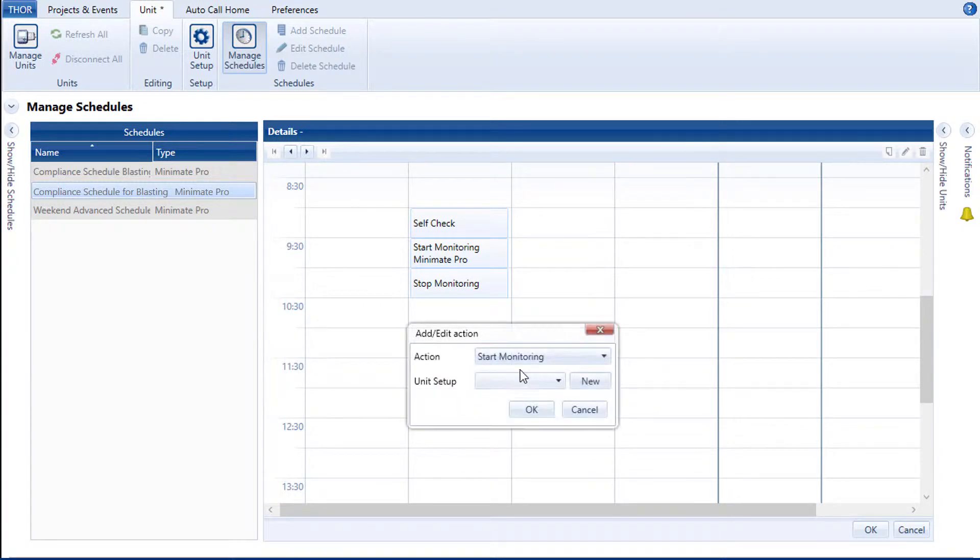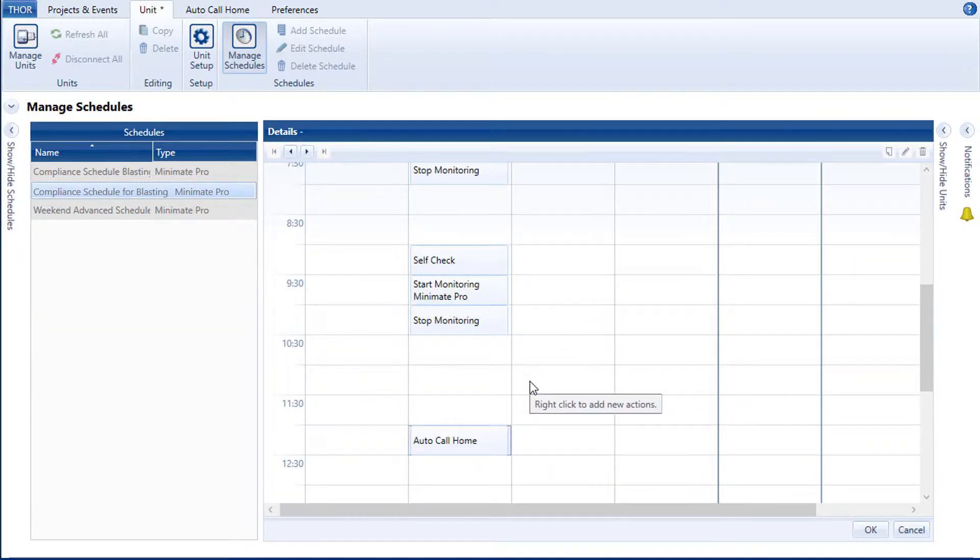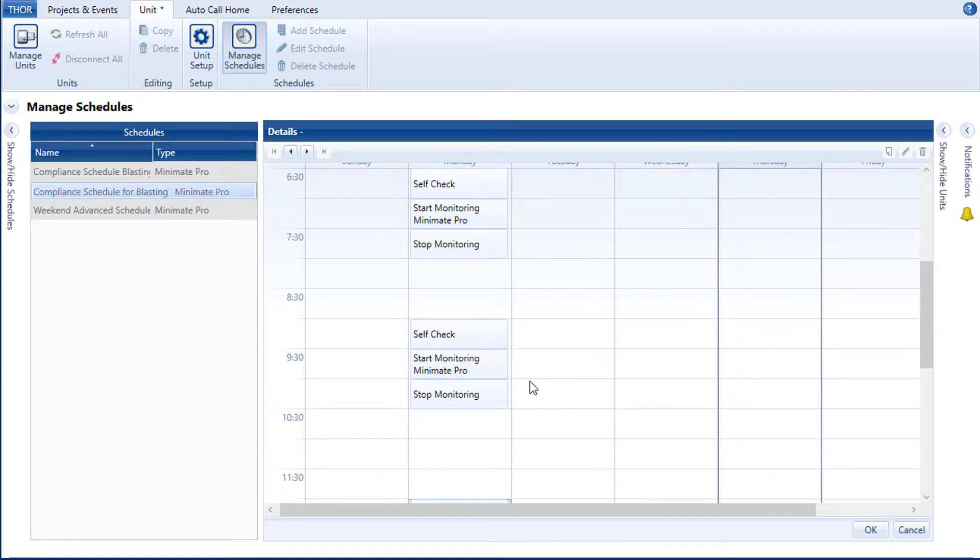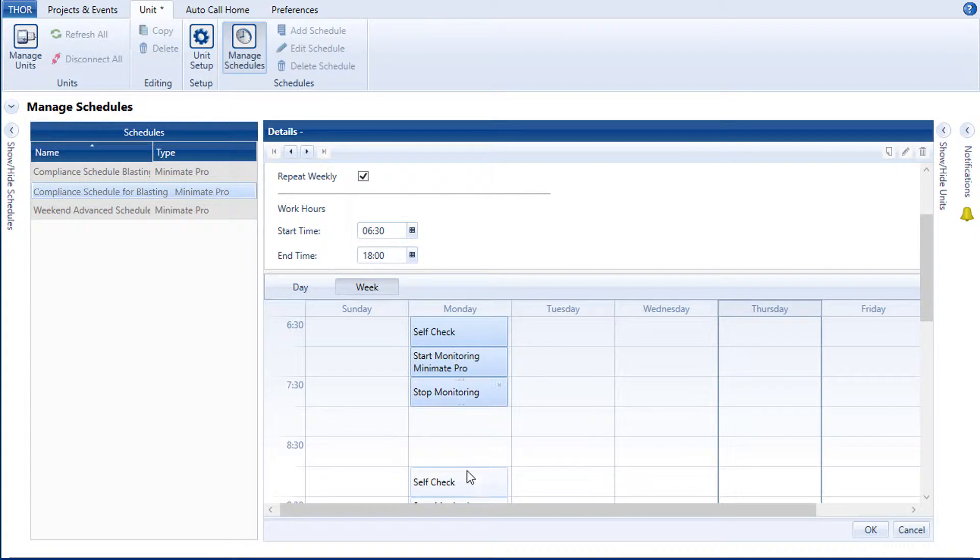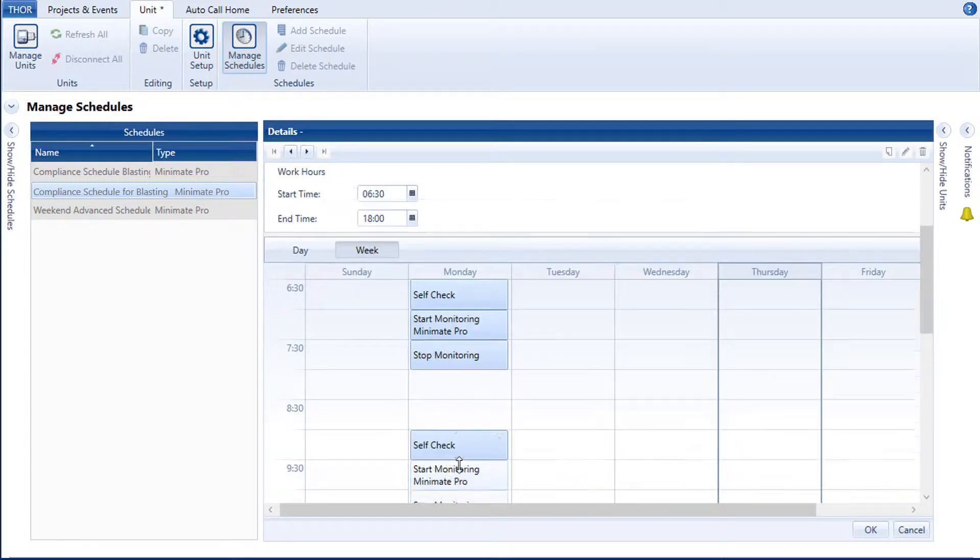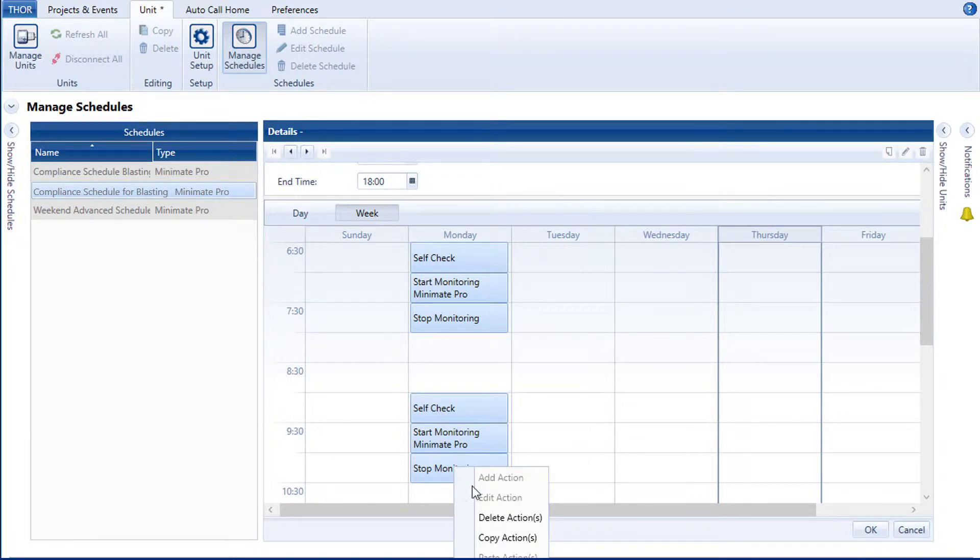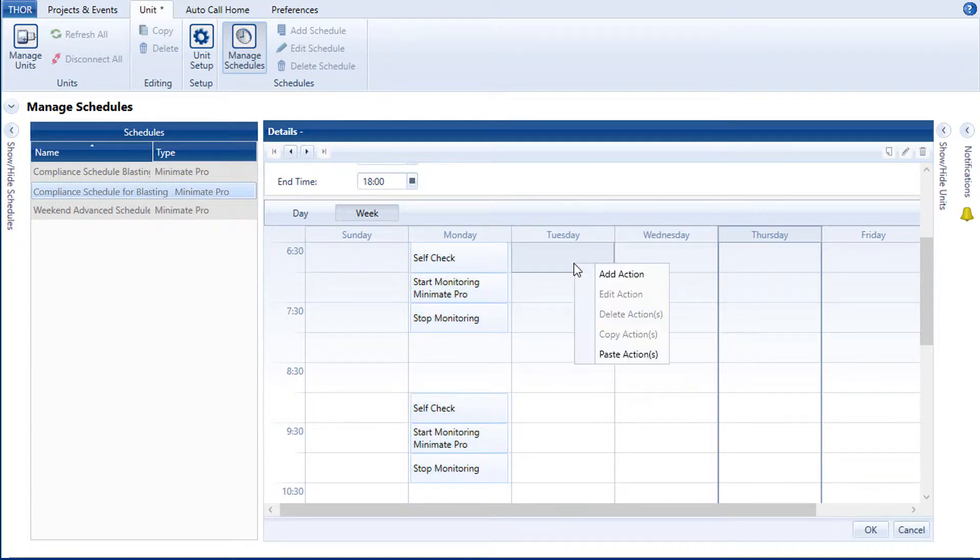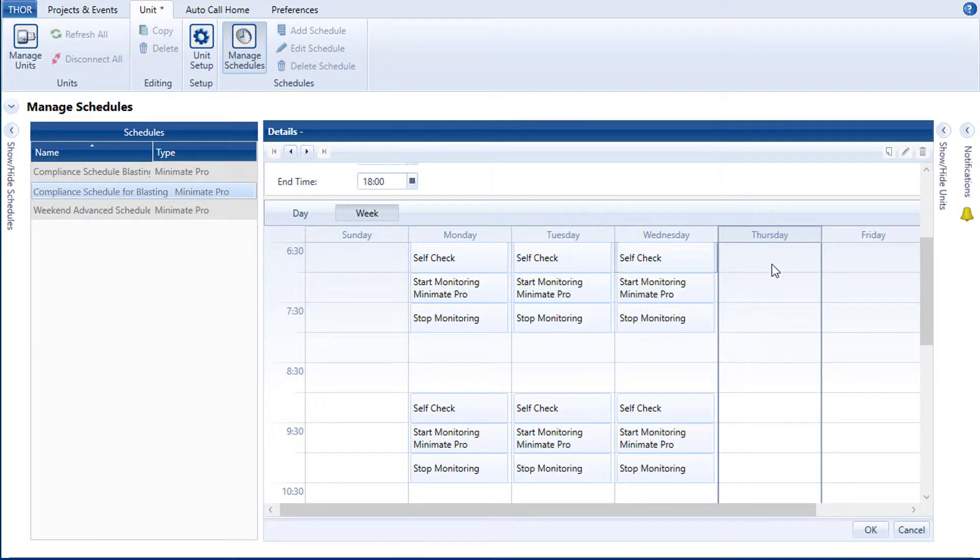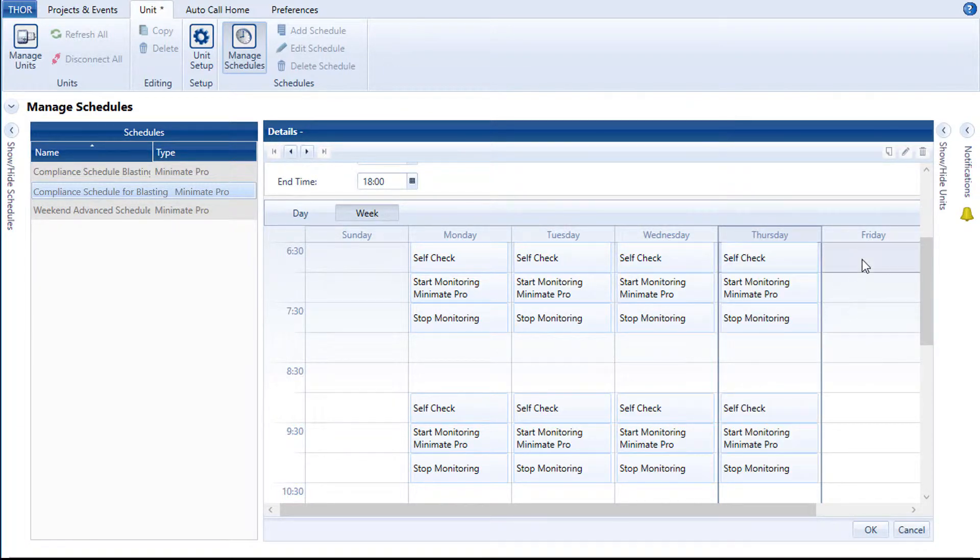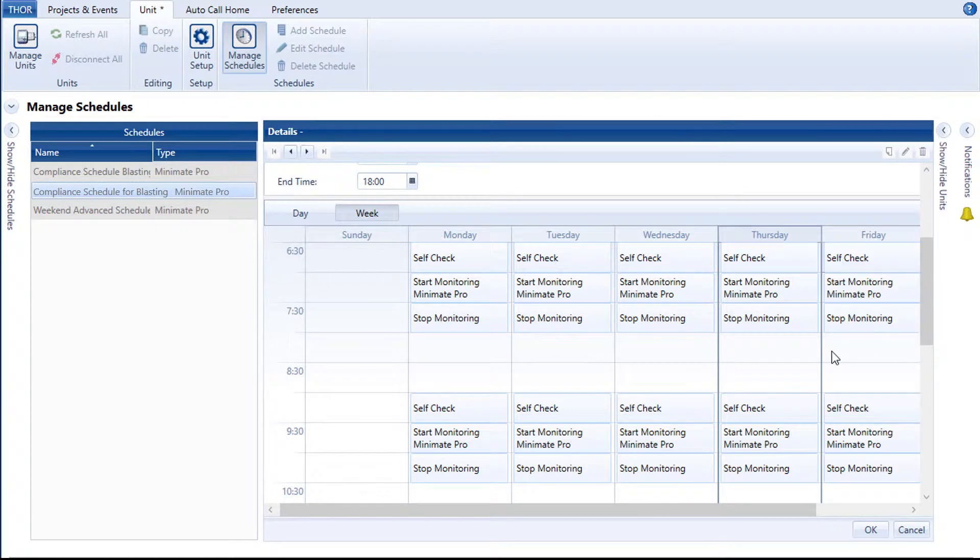Let's add a few more actions and finish the day with an Auto Call Home. Once you have gathered your data, this will call home into Thor and upload all event files to Thor or Vision. Please refer to the Auto Call Home video. You can also select numerous actions to shift them around on the calendar or copy and paste actions. To do this, use the Ctrl or Shift keys while selecting and right-click. Let's replicate the day's schedule for the rest of the week by selecting all actions and copy-pasting them.